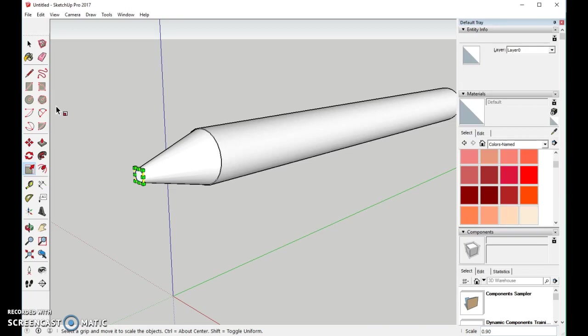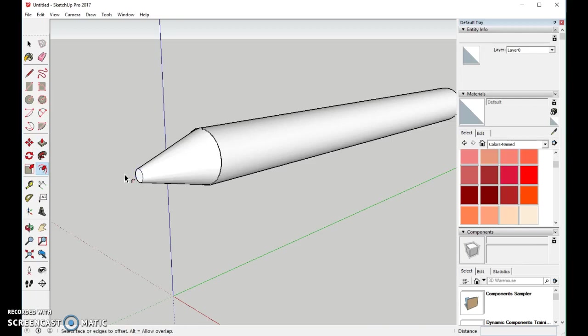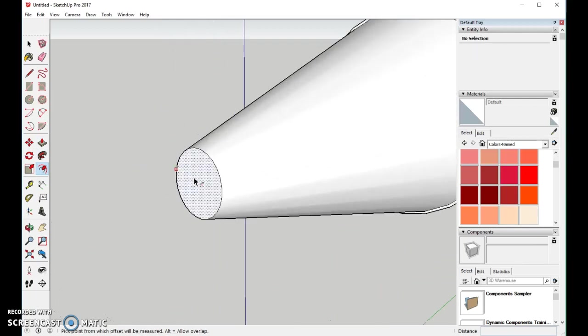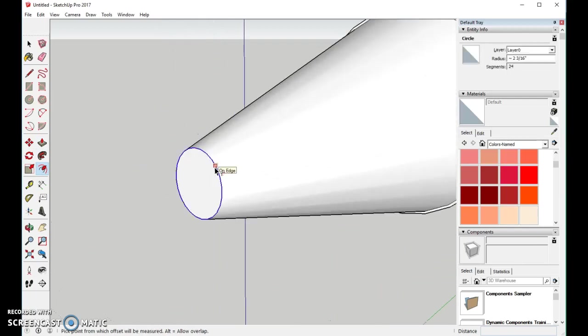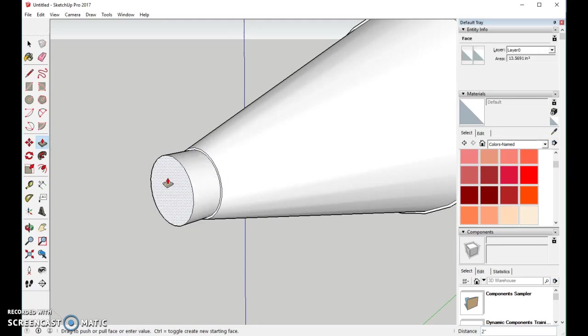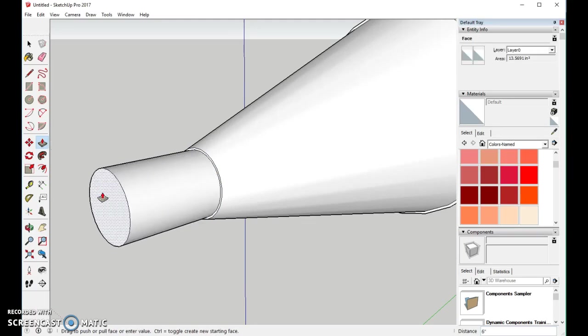And now, I'm going to make the area for the lead. To do that, I will come back to my offset tool. I'll go to the very inside, and I am going to come down just a little bit. And now, we'll pull this out just like that.